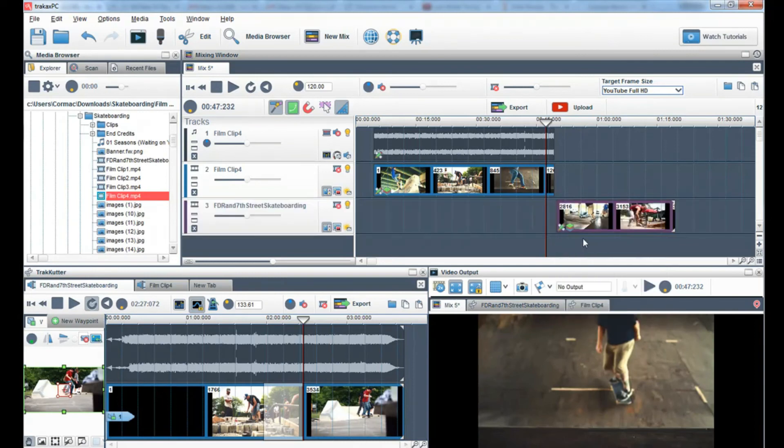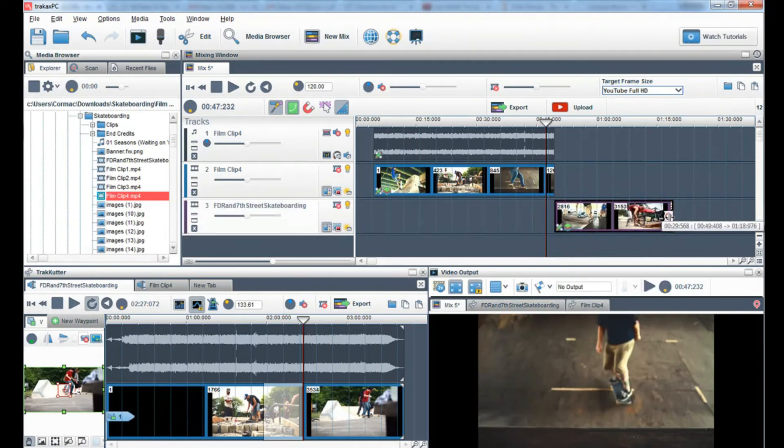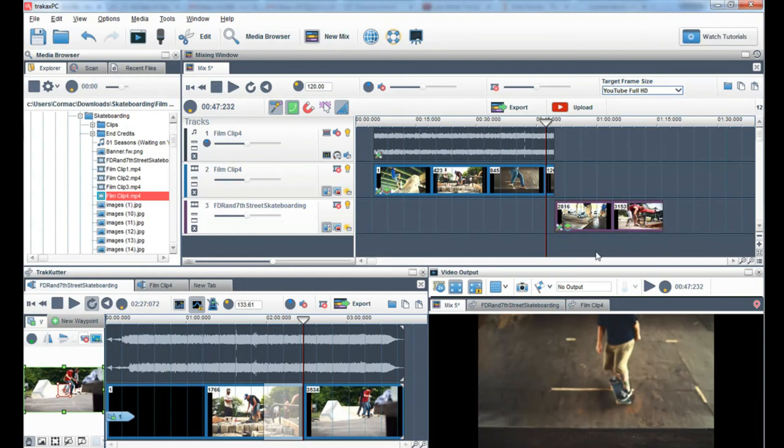This is now a new segment, which can be further edited in this window. And that's how easy it is to edit your video clips in Trackaxe PC.